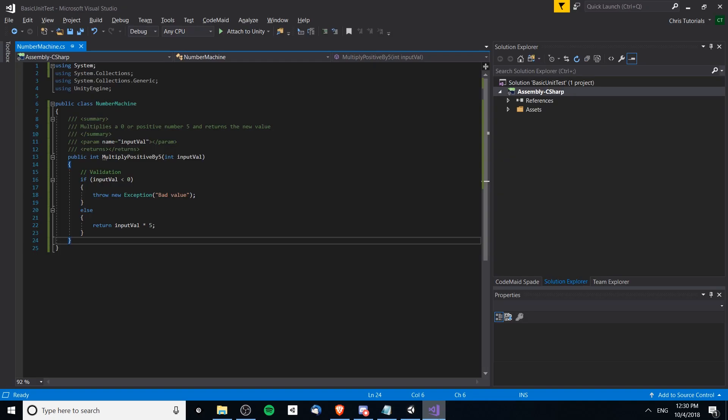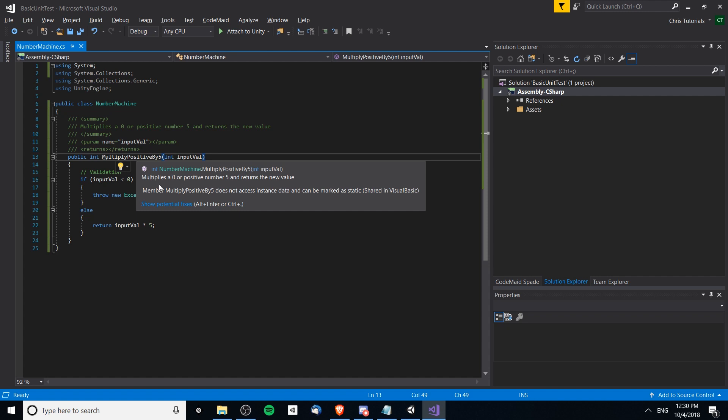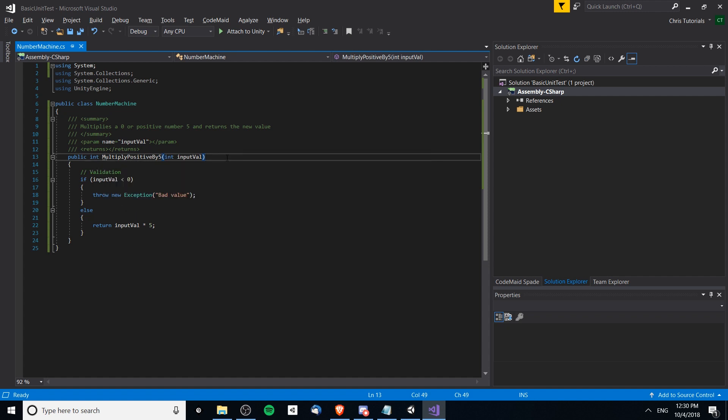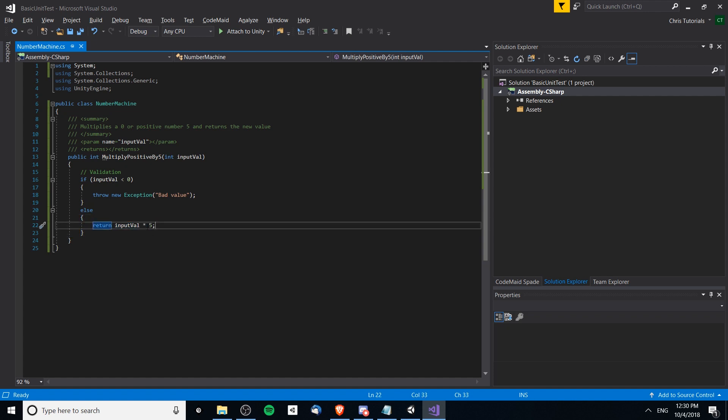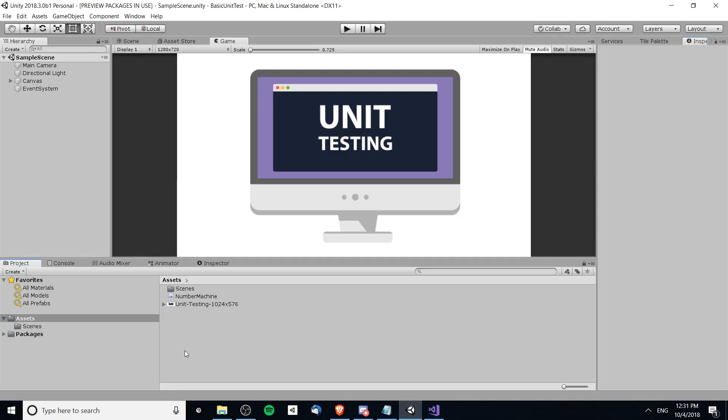In this example we're going to be unit testing this incredibly simple class. We're just going to be testing this method over here where it multiplies an integer value by five if it is positive. If it's less than zero then it will throw an exception. Otherwise if the number is zero or positive it will return the input value multiplied by five. Something really simple that we can easily test.